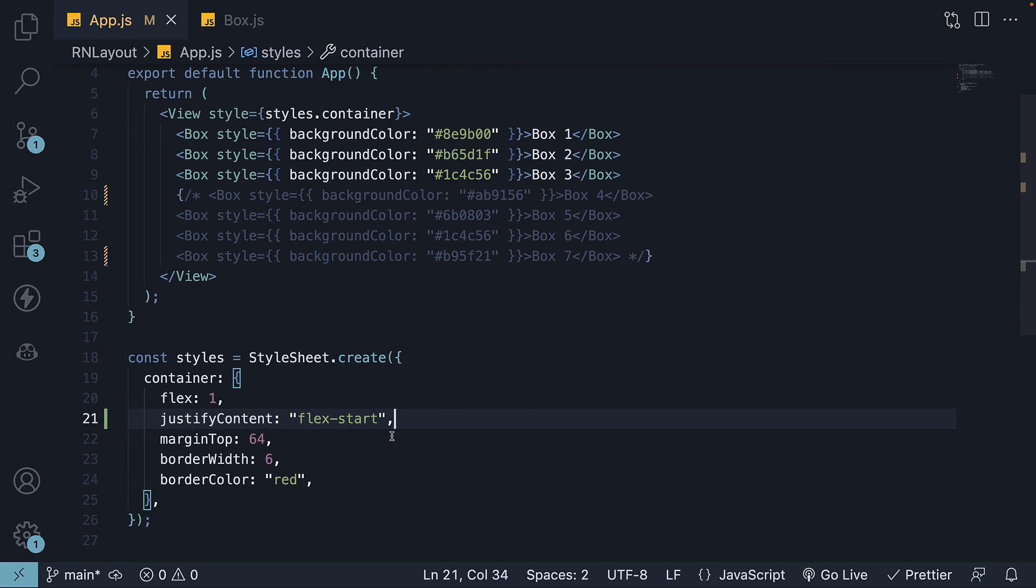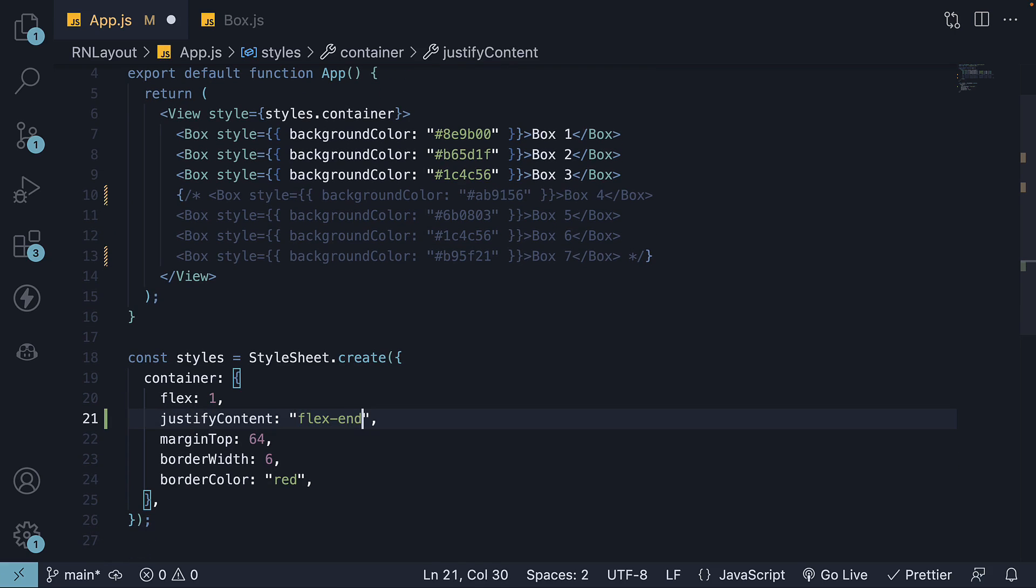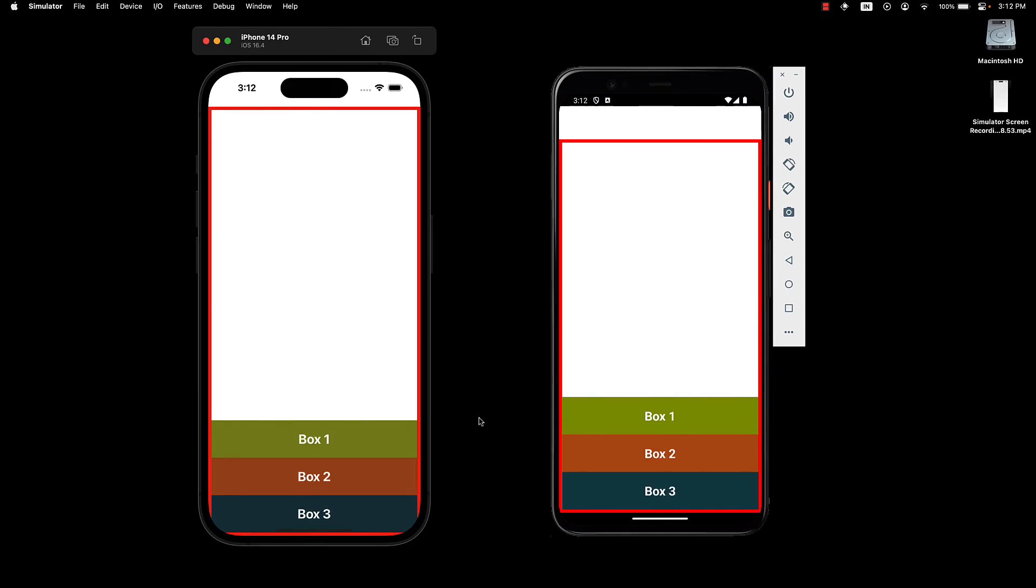The second possible value is flexEnd, which causes the flex items to be placed at the end of the main axis. If I save the file, you can see the items are now placed at the end of the main axis. It is very important to note, box1 is not at the bottom. Instead, the entire group of flex items are pushed to the bottom.